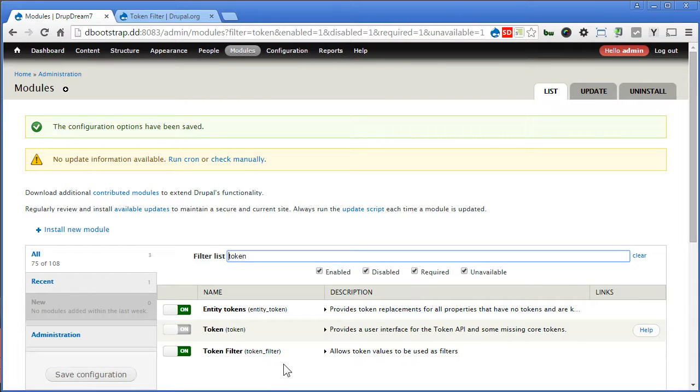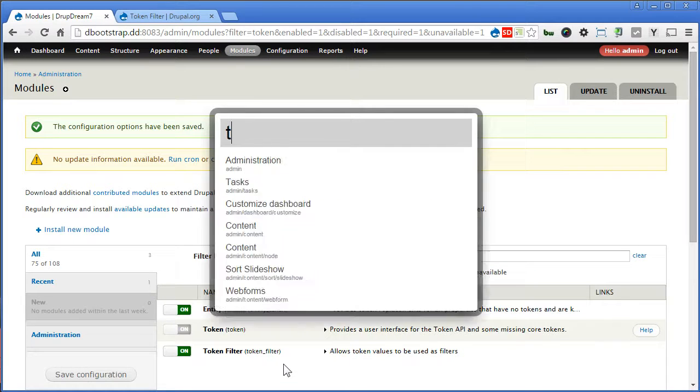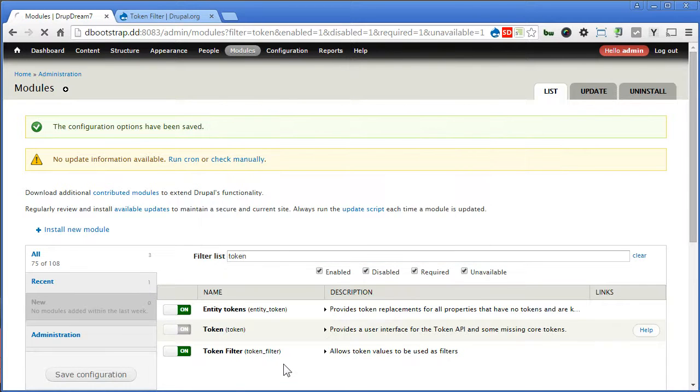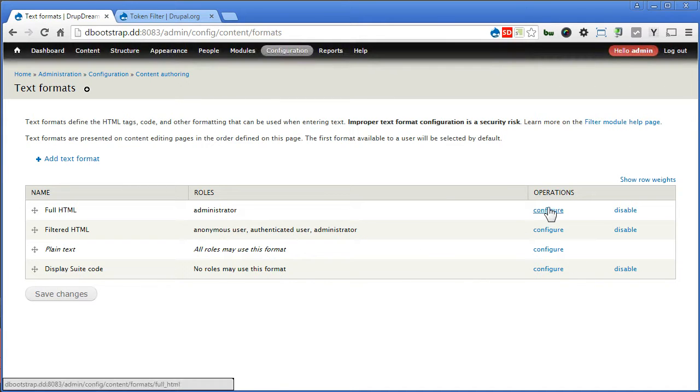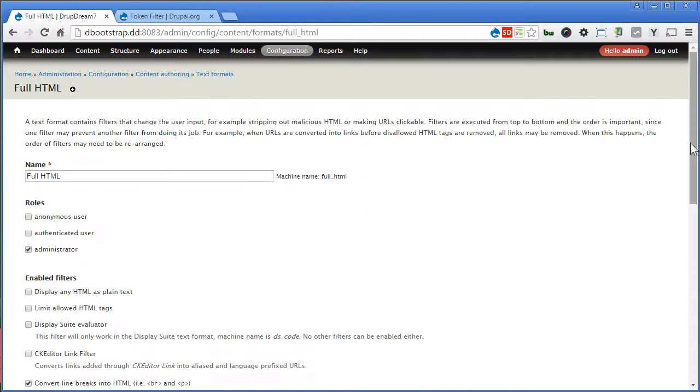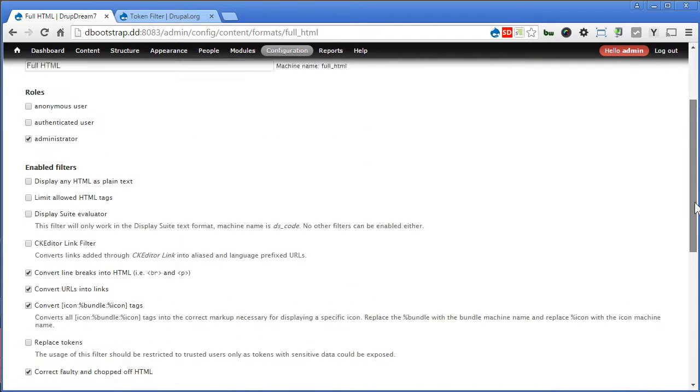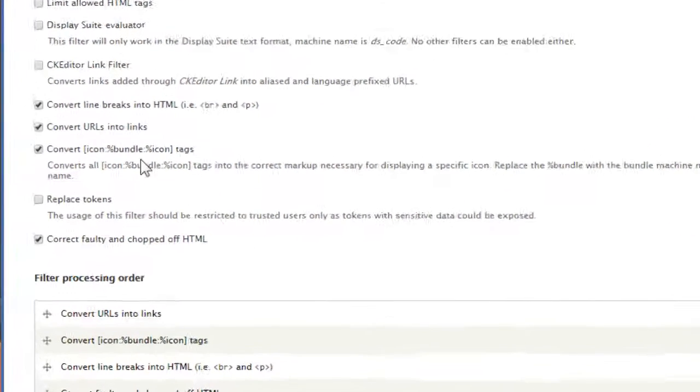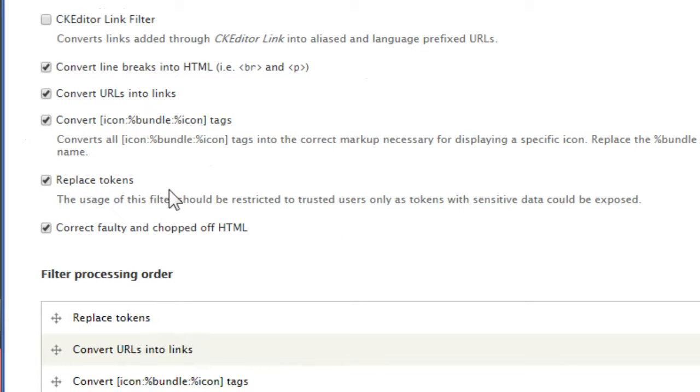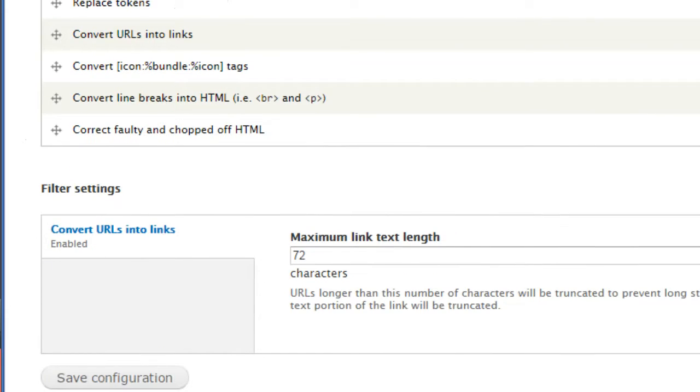Now we need to turn on the filter in the text formats. Let's copy text format. Configure full HTML. Scroll down. So we need to turn this on, replace tokens. Scroll down, save the configuration.